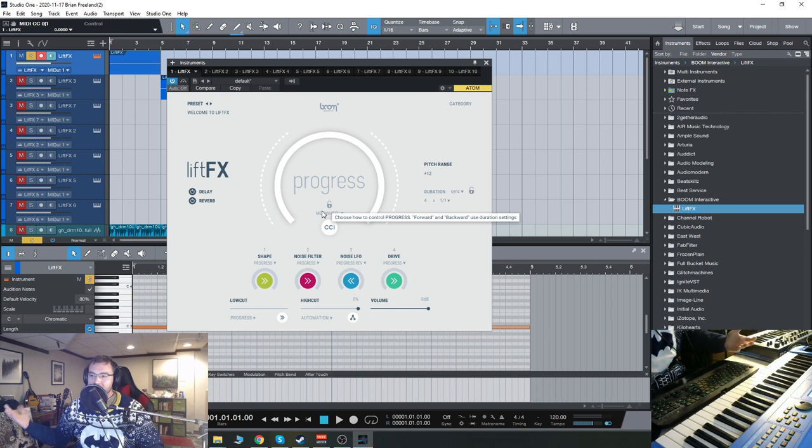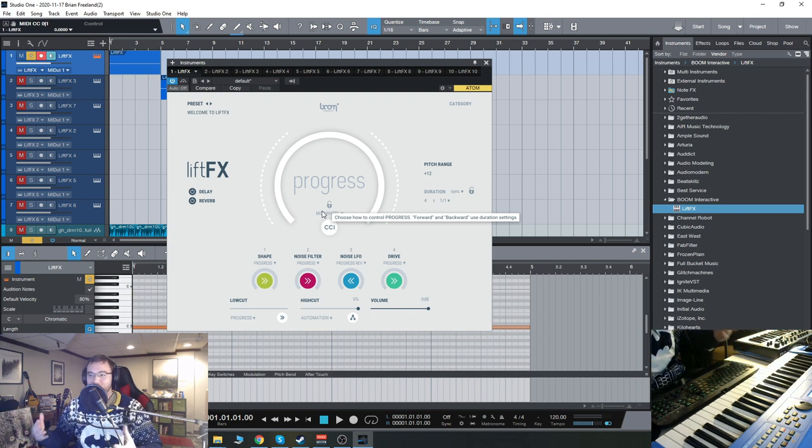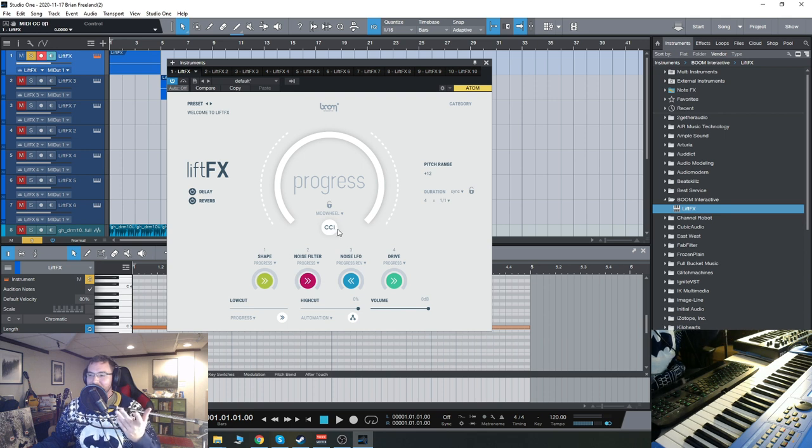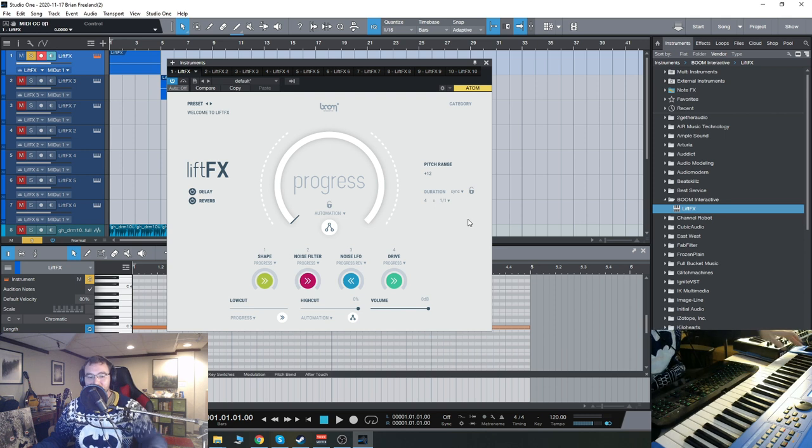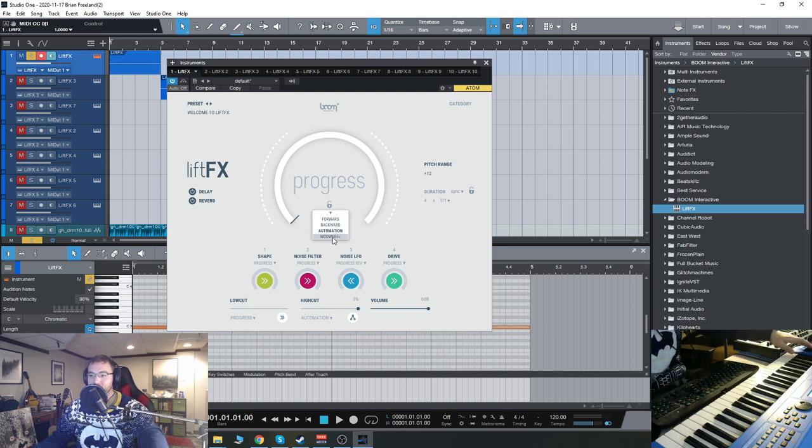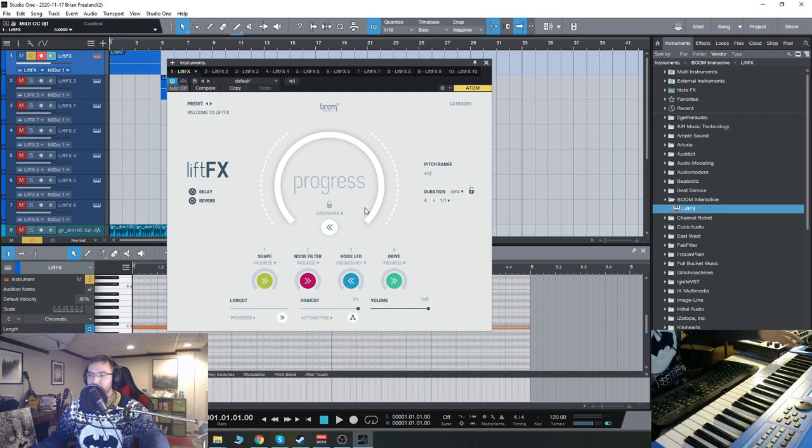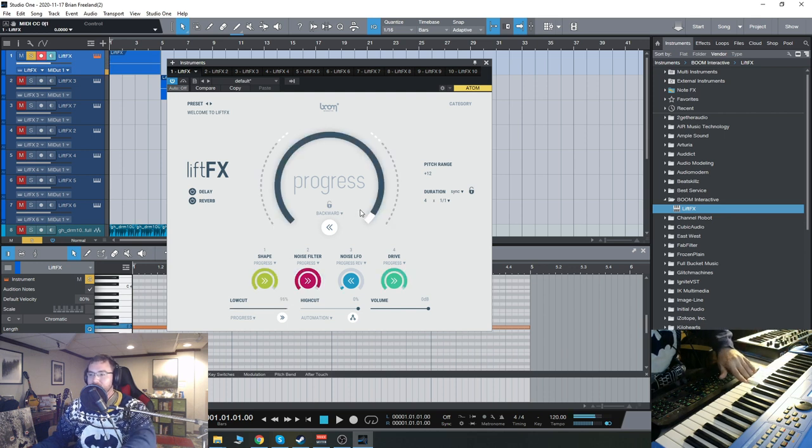You can make these risers last basically for the entire song if you really want to, because you control it with the mod wheel or with automation. So if you want to change the duration totally so it's controlled by you, the user, you can do that. You can also go backwards with the riser.